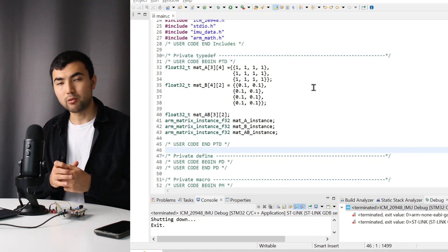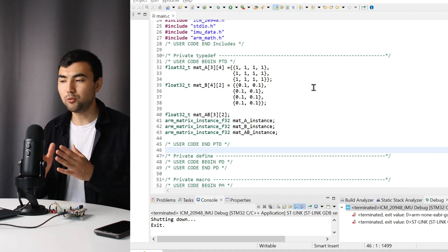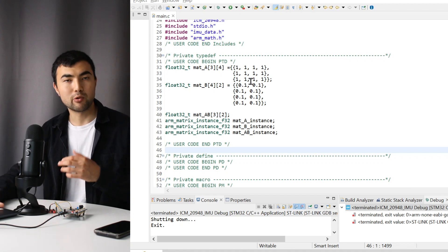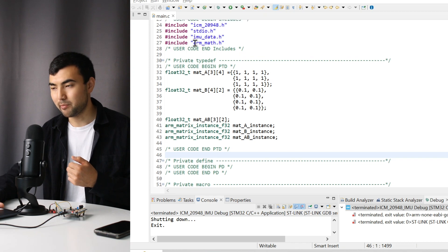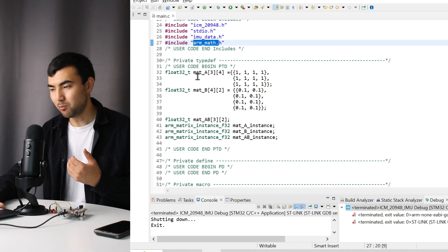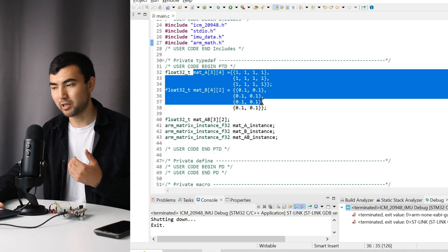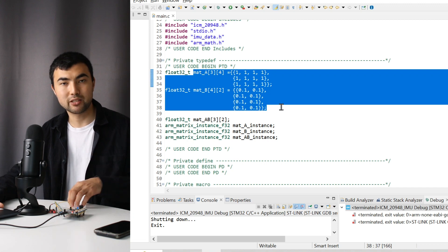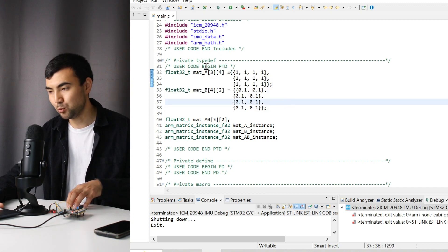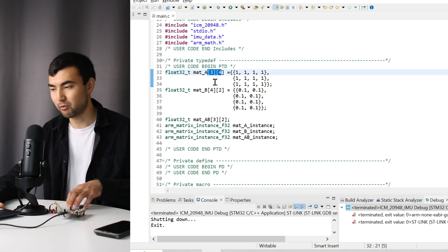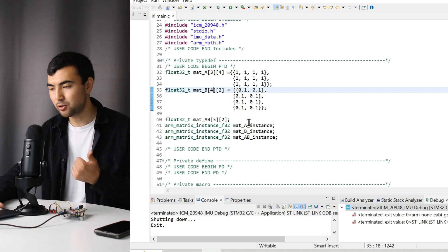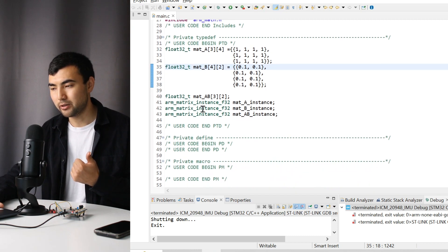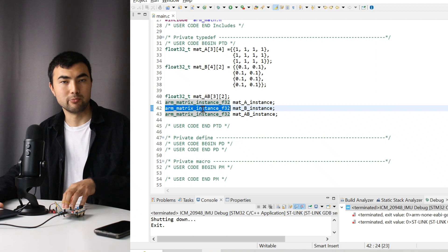I want to show how to multiply two matrices using the rmath library. Here we have two arrays that represent our matrices - two dimensional arrays. This array has dimension 3 by 4, and here we have 4 by 2. The first thing we need to do is to define instances of matrices.